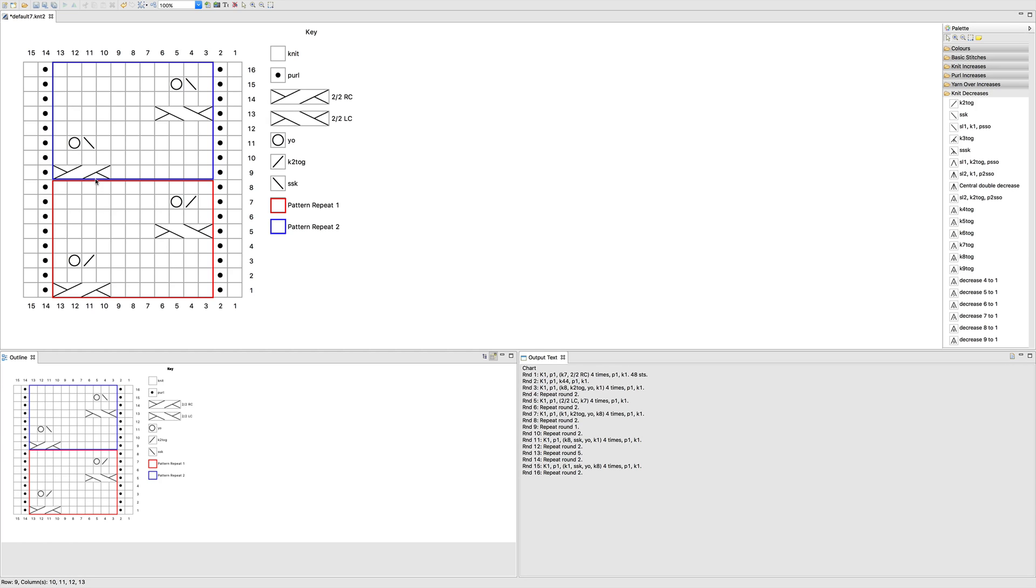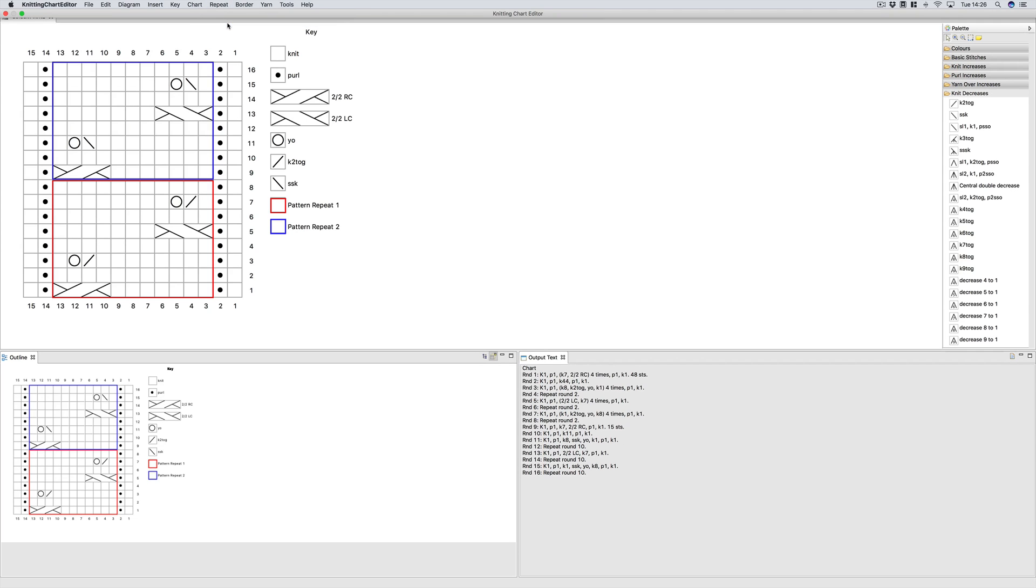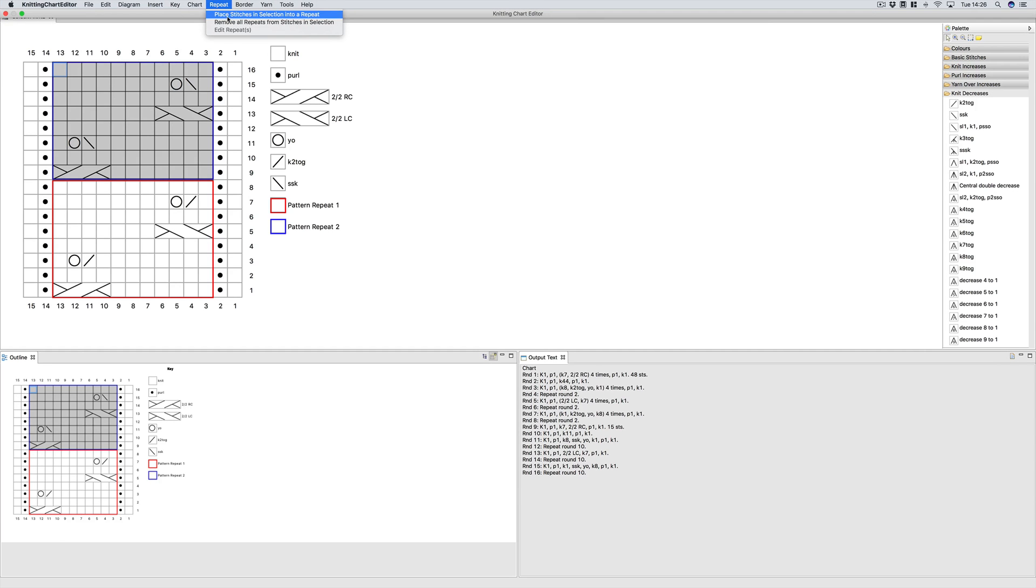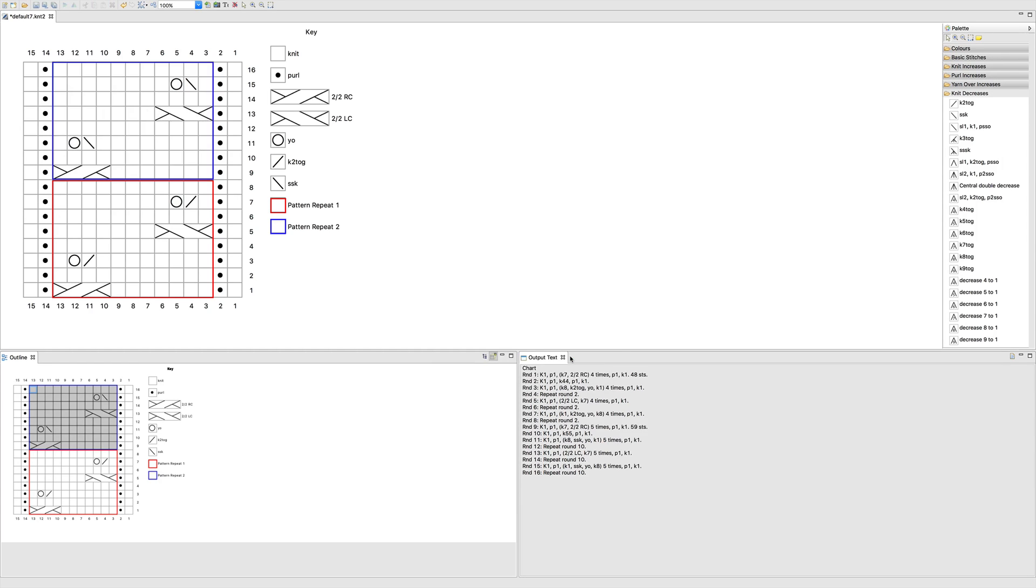Now, if you want to change the pattern repeat, you need to select the stitches. You go up to repeat and you can remove all the stitches from the repeat. So now if you look at the written instructions for the stitches that I selected, the repeat is gone. You can select them and put them into a different repeat. So let's say this one is done five times. And so now you can see the written has updated. The bottom repeat is worked four times. The top repeat is worked five times.